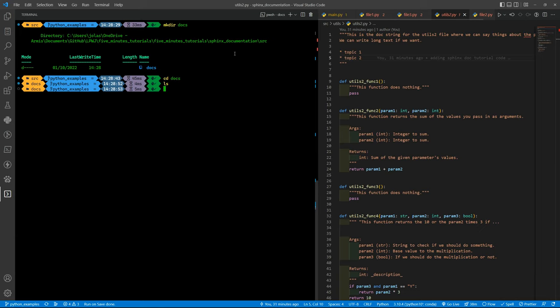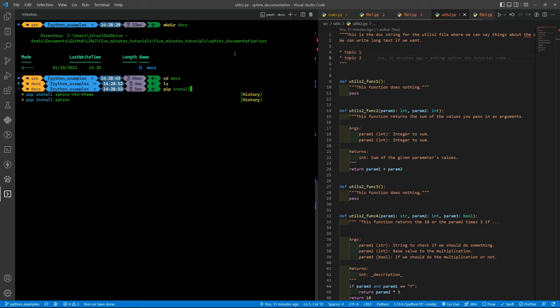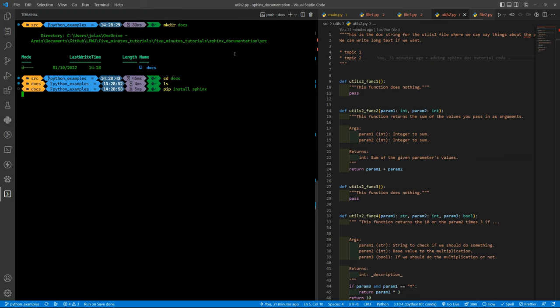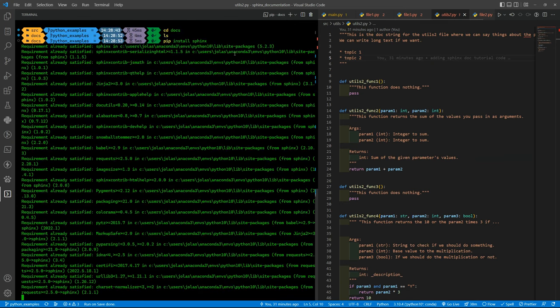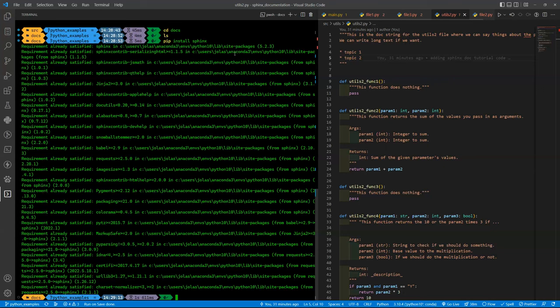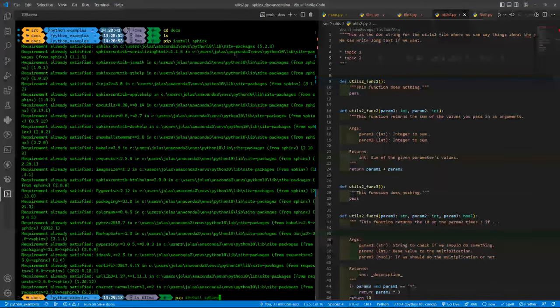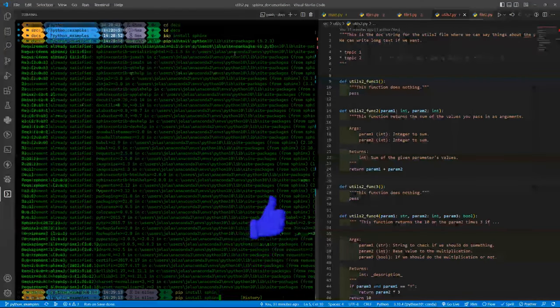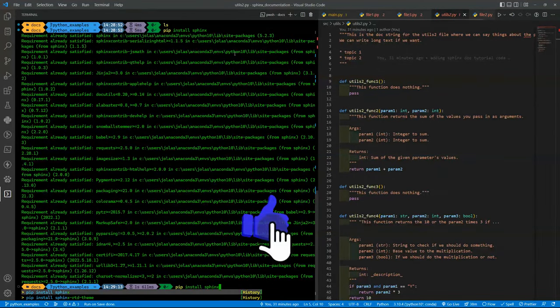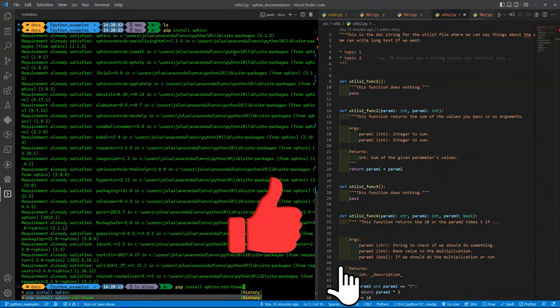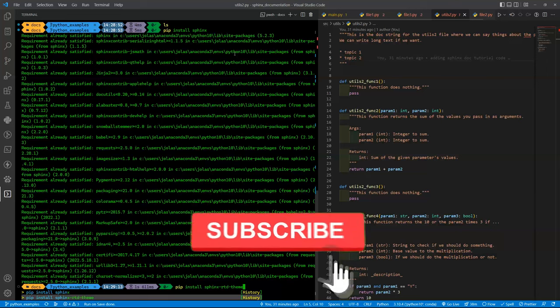We want to firstly make sure that you install Sphinx. To do that you will need to put pip install and then Sphinx. For me it will say that the requirement is already satisfied of course.